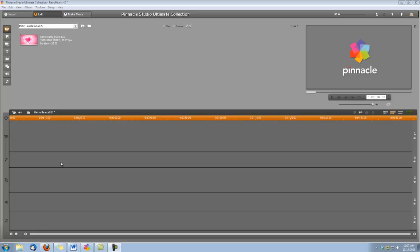The background we're going to be using is called Retro Hearts, and as you can see, I've already brought it into Pinnacle Studio. It's copied to my hard drive. It's very important when using any of our digital hotcakes that you copy them to your hard drive off of the DVD before bringing them into Pinnacle Studio.